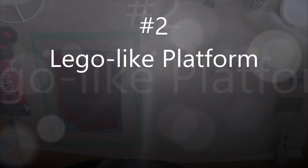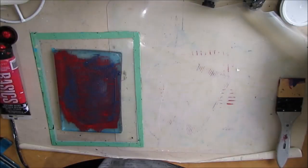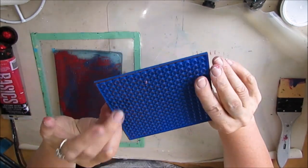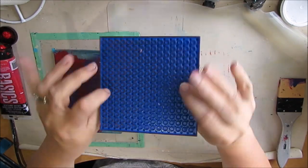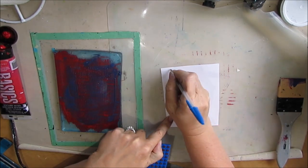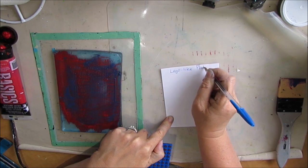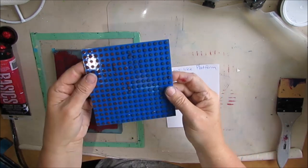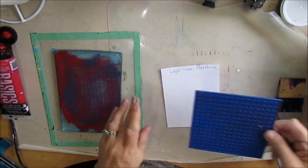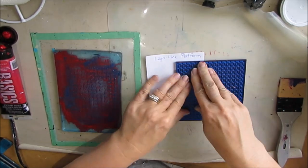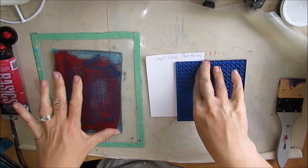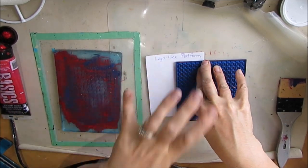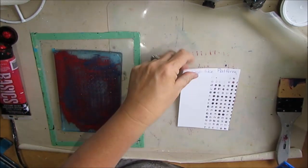Number two is a recent find. That is a Lego-like platform. I got this at the dollar store because I thought, interesting texture. If you have another gel plate, you could put the paper on top of that and it will give an even better print. There you have those lovely dots.